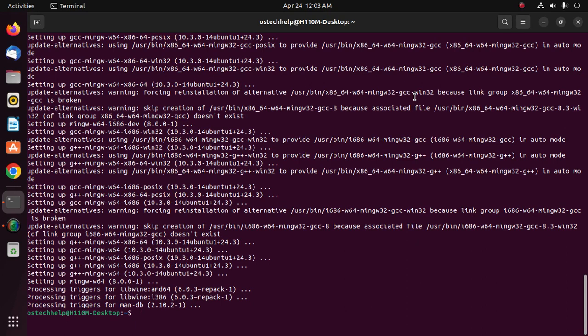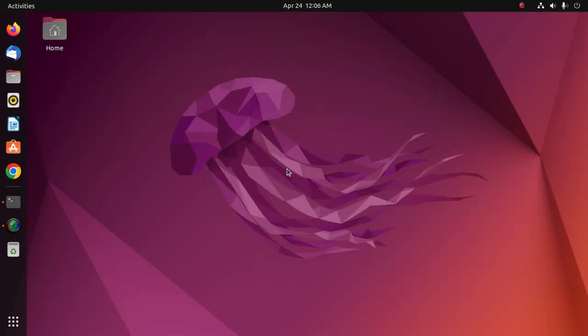MinGW installed successfully. If you like this video, like, comment, and share. Thank you so much for watching.